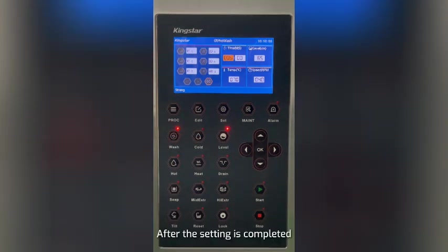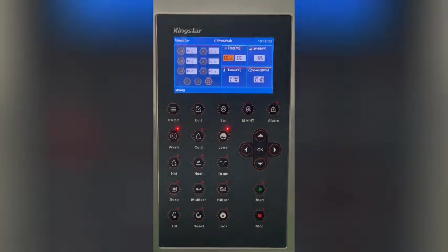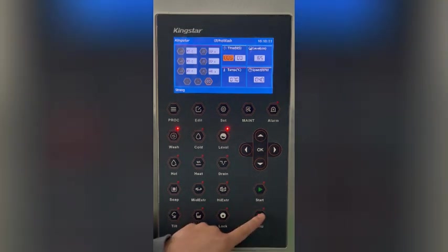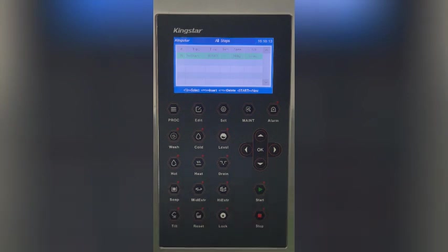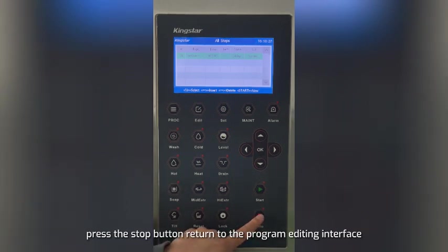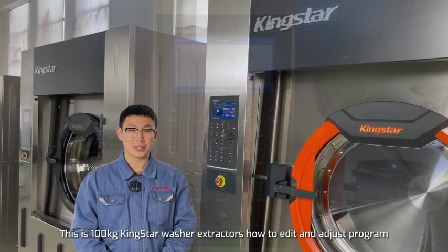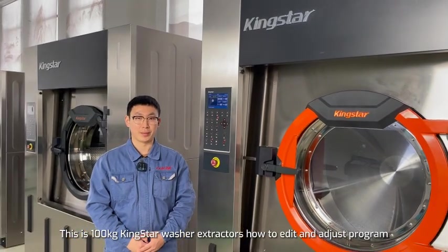After the setting is complete, press the stop button to return to the step modification interface. At the step modification interface, press the stop button to return to the program editing interface. Press the stop button and then press OK to save the program. This is how to edit and adjust the program.